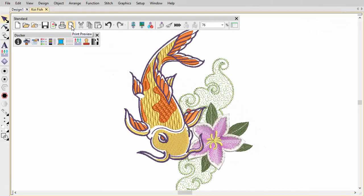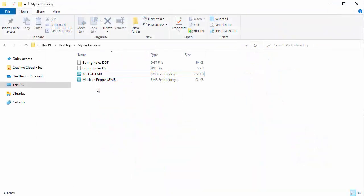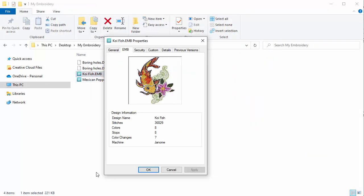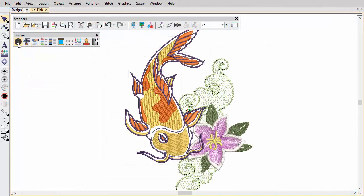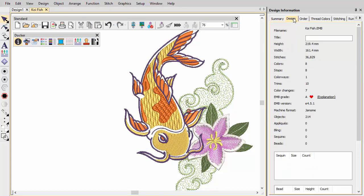Embroidery Studio provides design information in many forms. Approval and production reports provide essential information such as design previews, size, color sequence information and special instructions. Even before opening the EMB file, you can obtain design information via the File Explorer. Alternatively, check design details prior to production via the Design Information Docker.